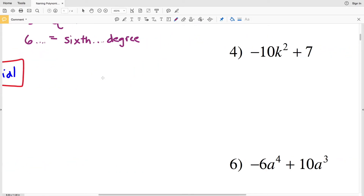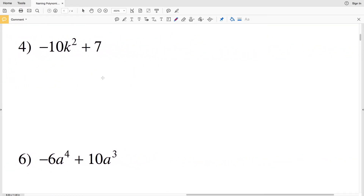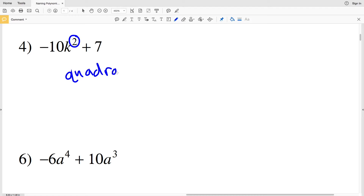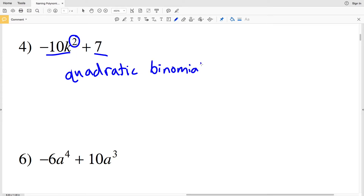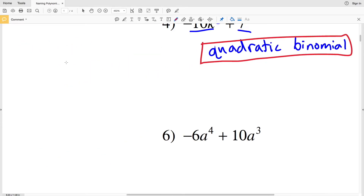For number four, we have negative 10k squared plus 7. The degree is the value of the greatest exponent, which is 2, so this is quadratic. There are two terms, so this is a binomial. Number four is a quadratic binomial.